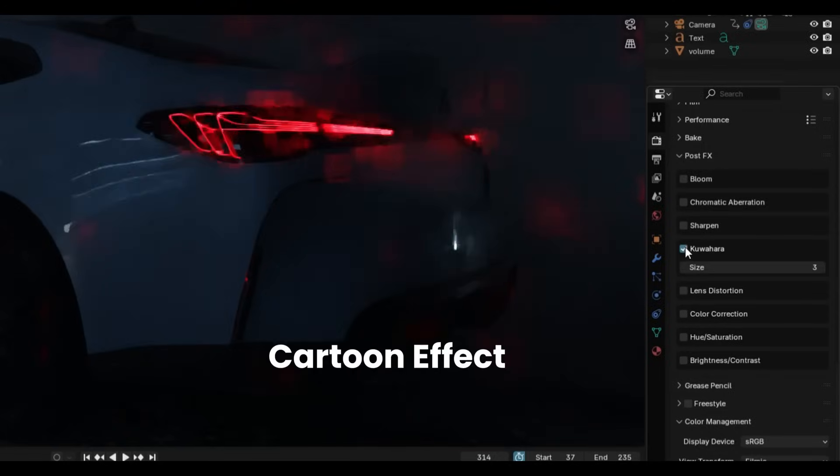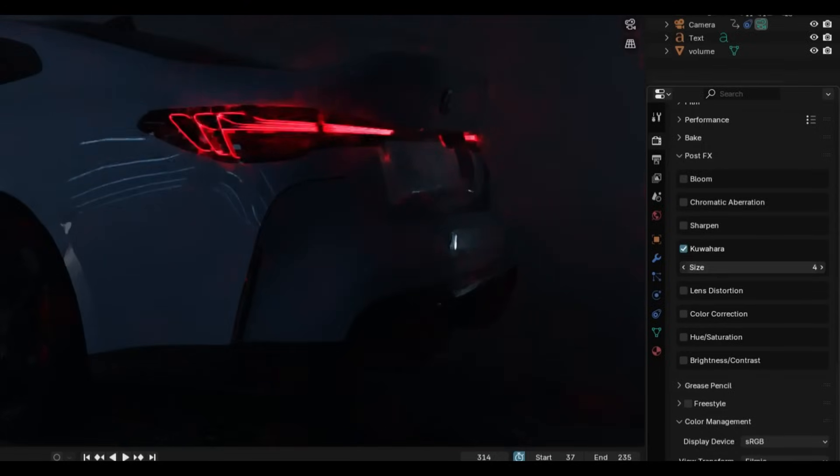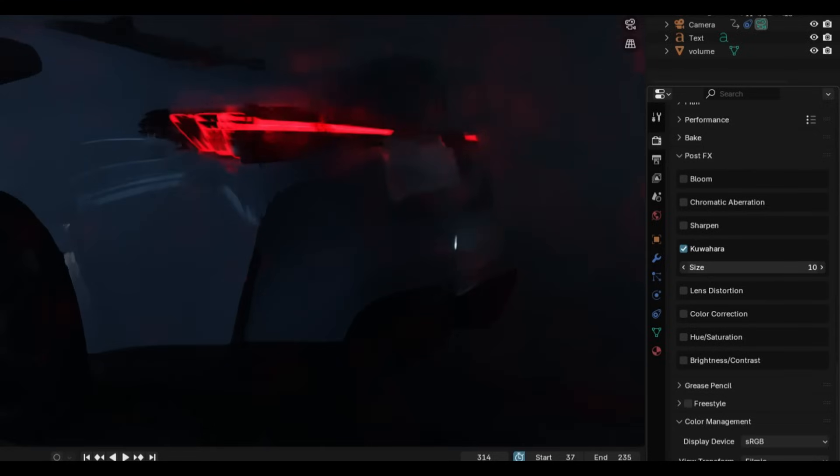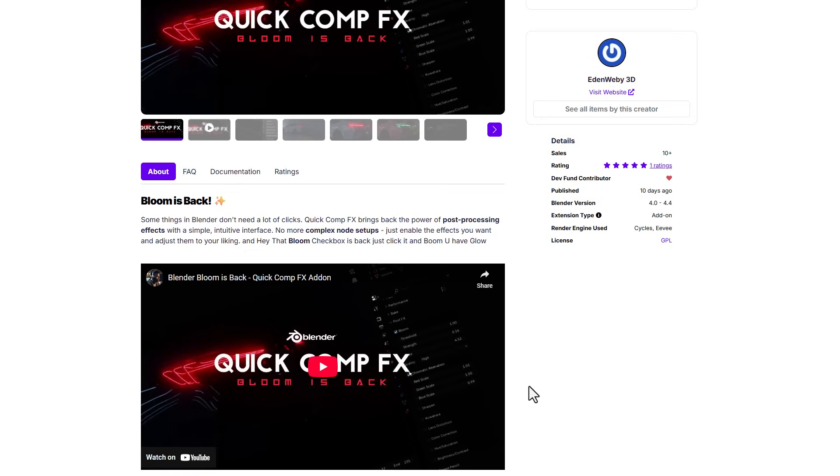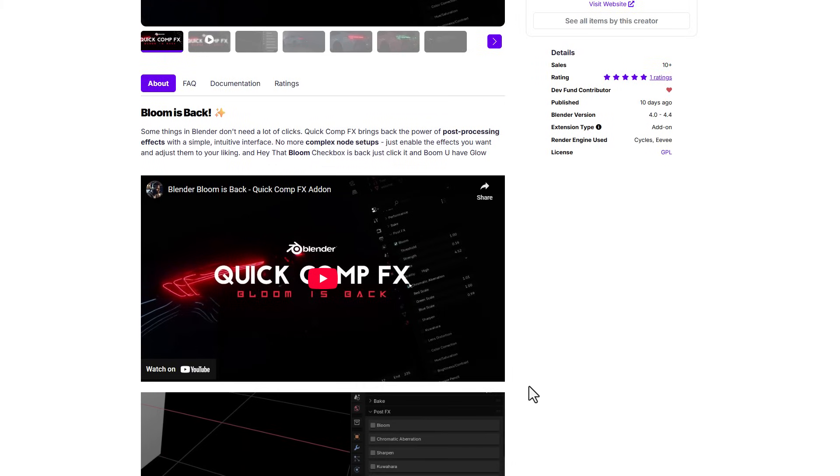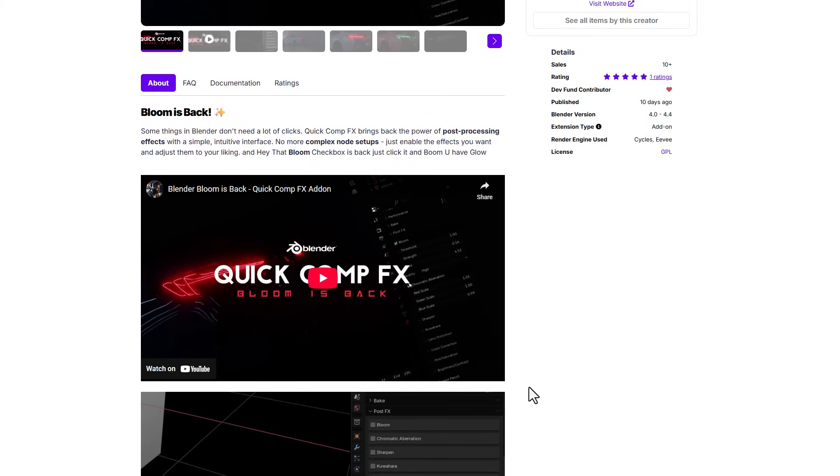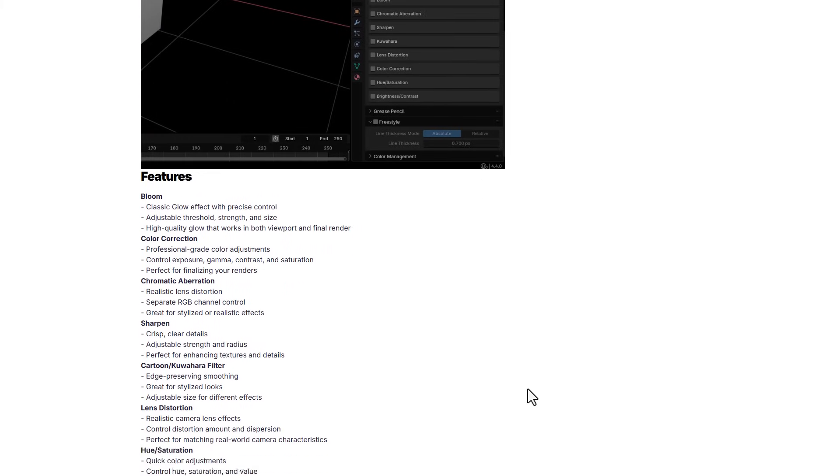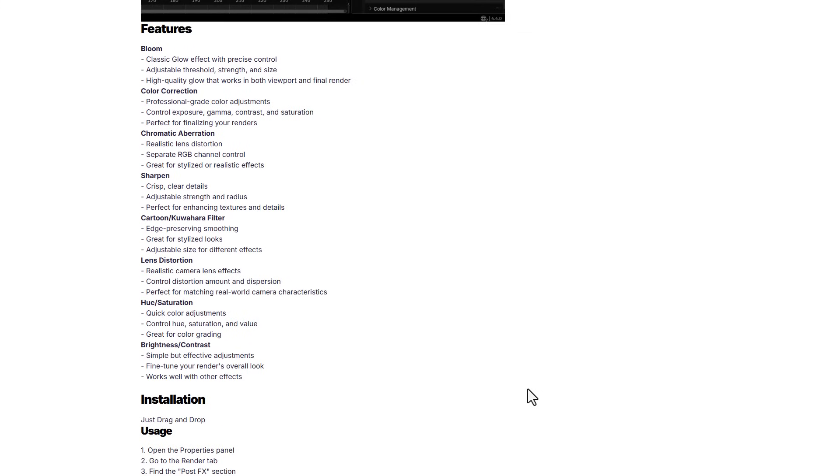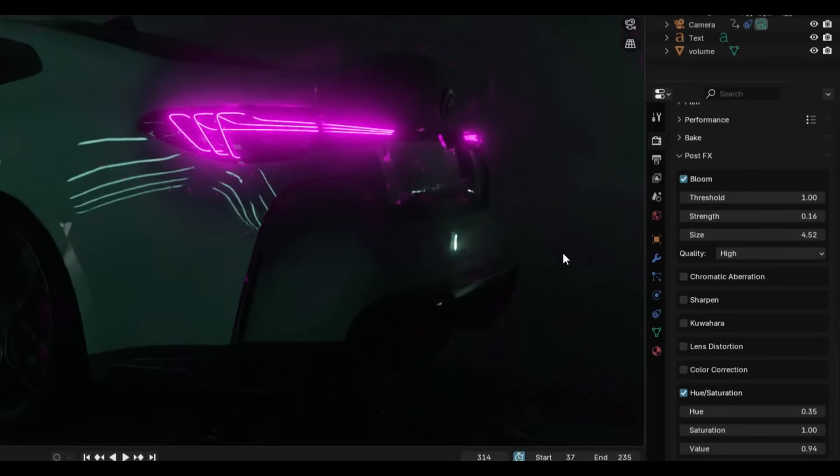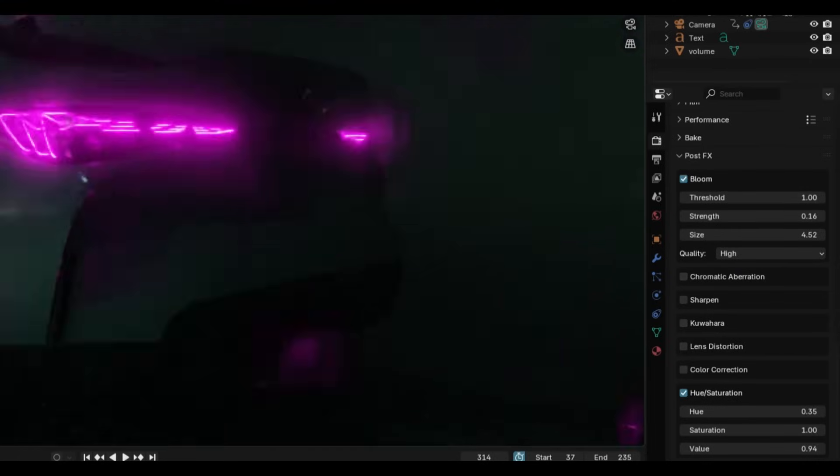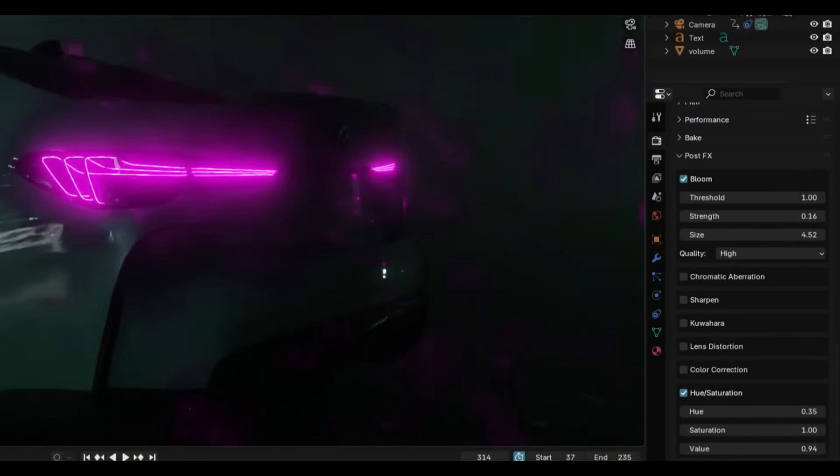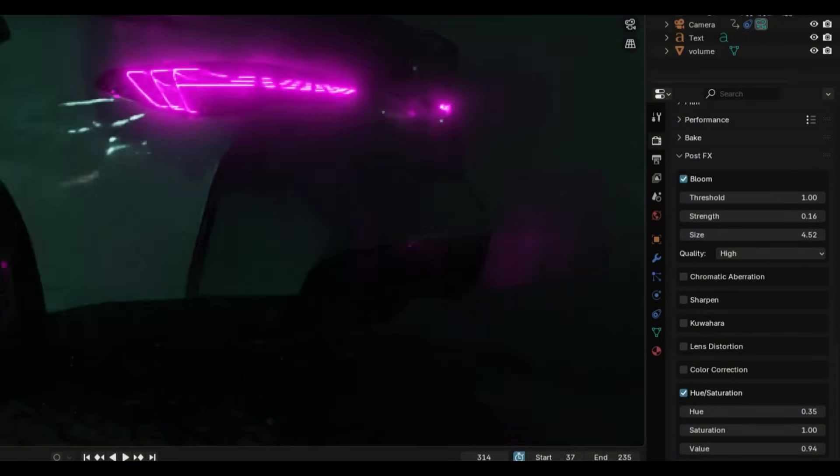If you're into composition, Edwin Webby has created the Quick Compo FX with Bloom. This is one interesting add-on for those who are into composition and possibly would like different styles of Bloom which they can get with the power of post-processing effects in Blender. This offers some set of cool features. Now outside the Bloom, you can definitely do some color correction, chromatic aberration, sharpness, Kato style filter, lens distortion, hue and saturation, and also brightness and contrast. So instead of fiddling across the compositor, you can now do all of this right here within your properties panel and get things going.